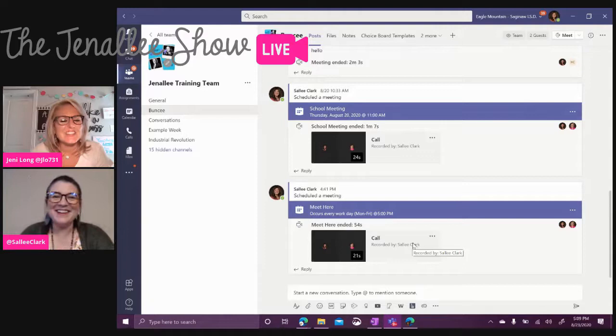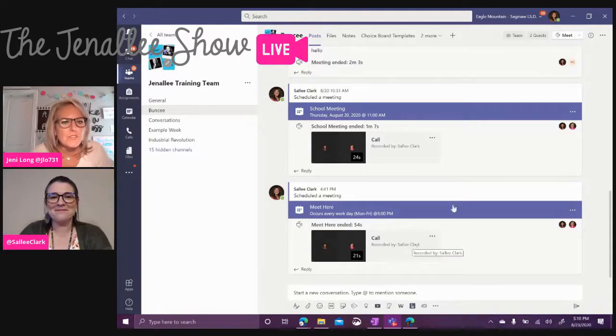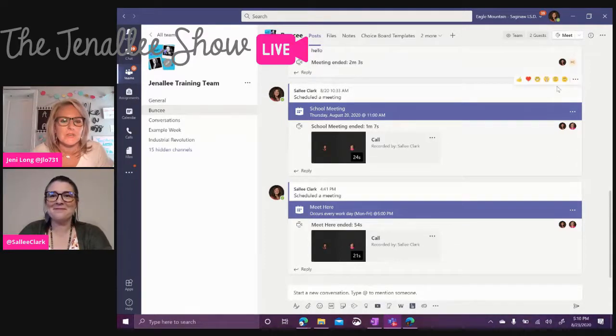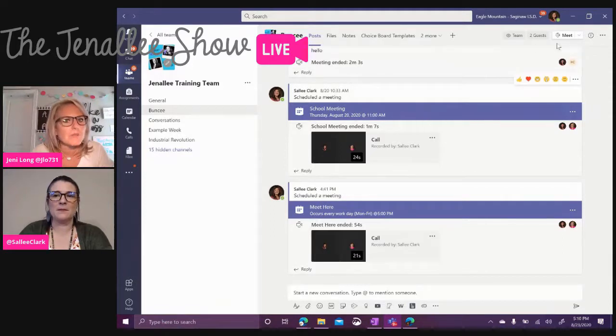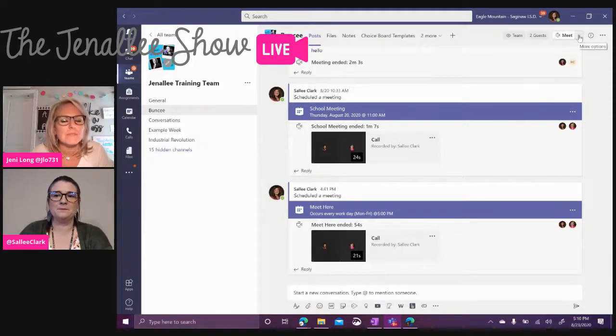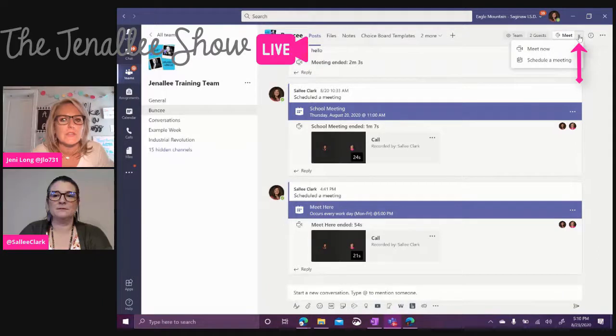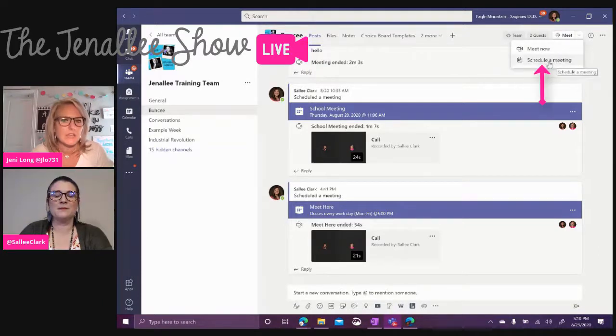All right, so let's go ahead and do that. So the first thing that we want to do is I'm here in my team and I'm going to go up to the top right hand corner and right next to me there is a little drop down and you can click that and you can schedule a meeting.